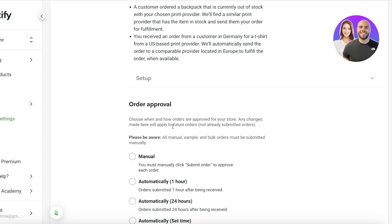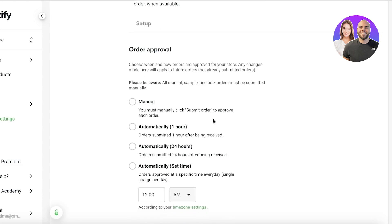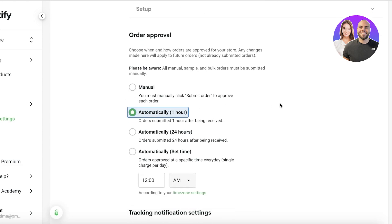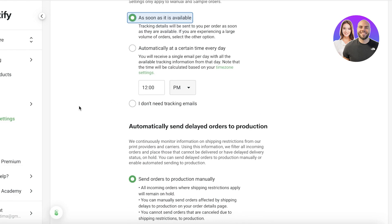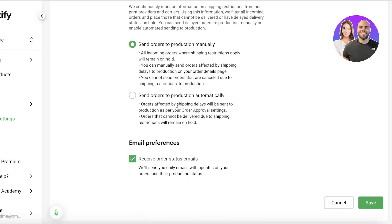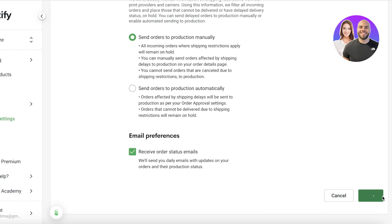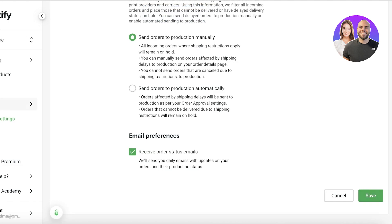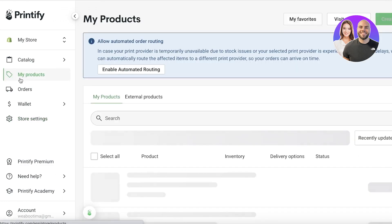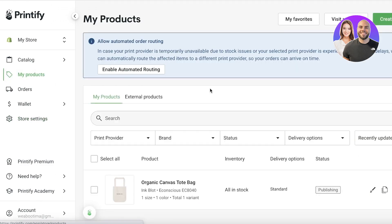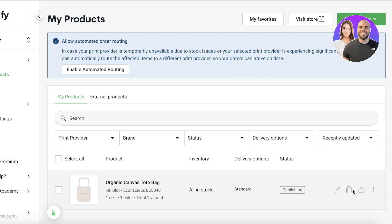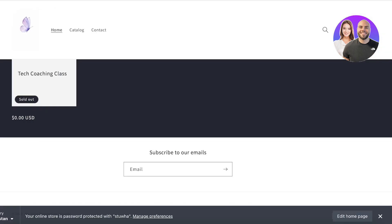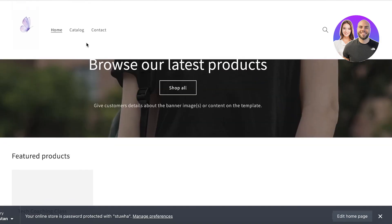So let's say choose when and how orders are approved from your store. Let's say automatically. And then after that we have notification settings as soon as possible. And then we're going to click on save over here. Now after that I can click on my product and I can see my current product over here. It's in the publishing phase and I can see I have duplicating options as well. And you can head on over back to your Shopify store to see what your product is looking like.